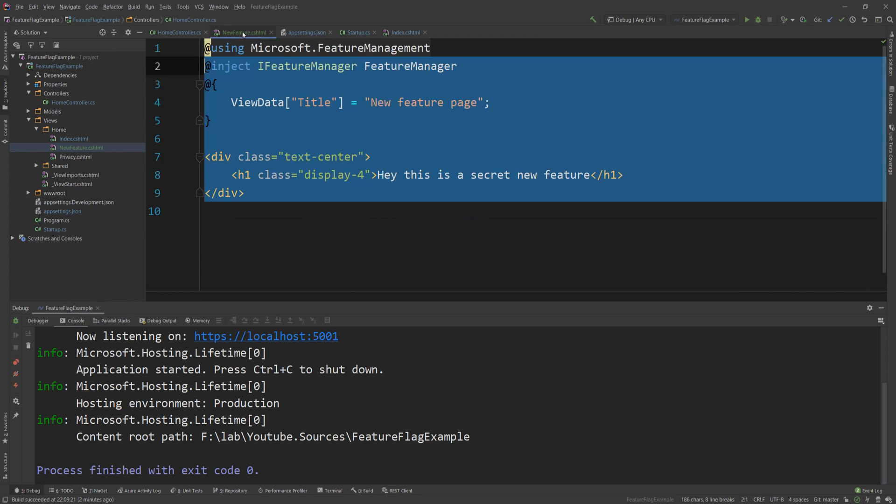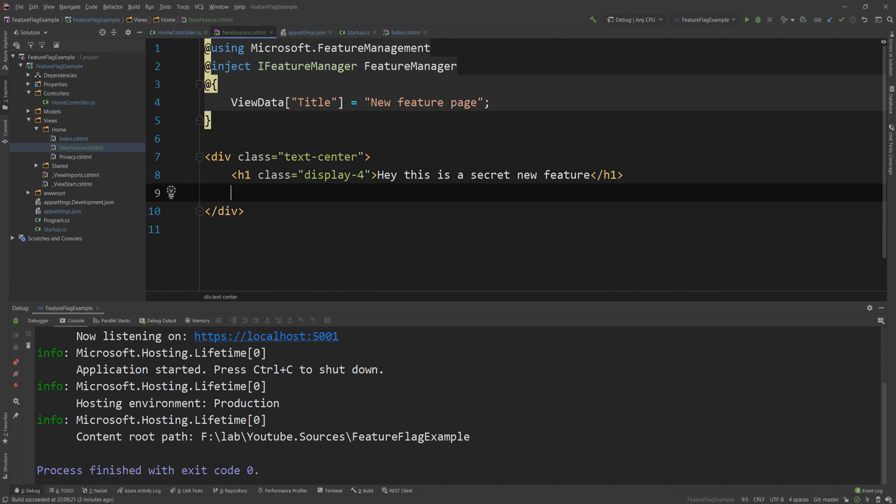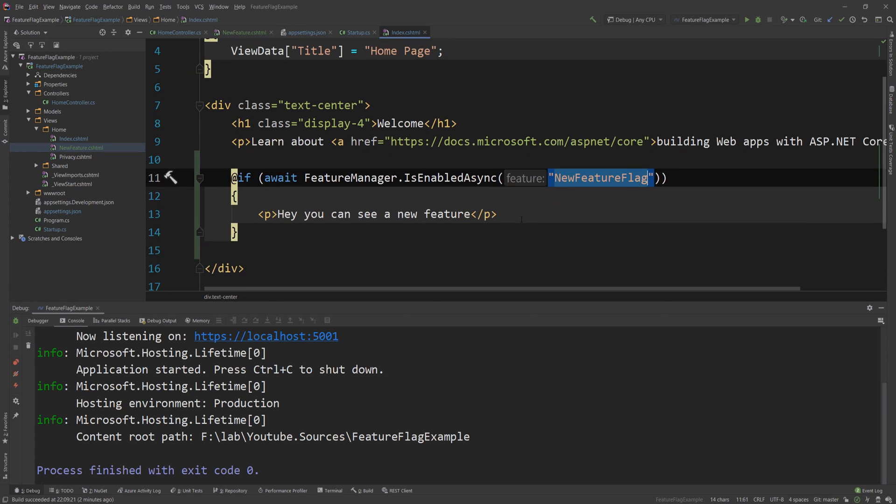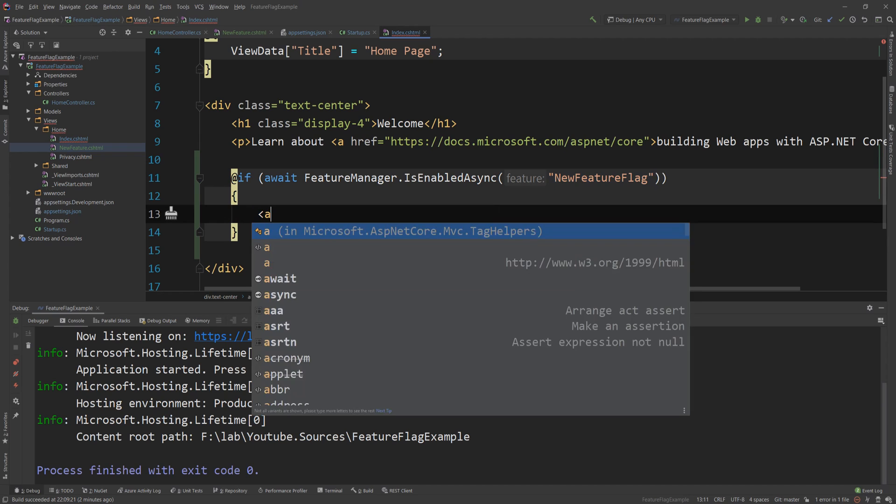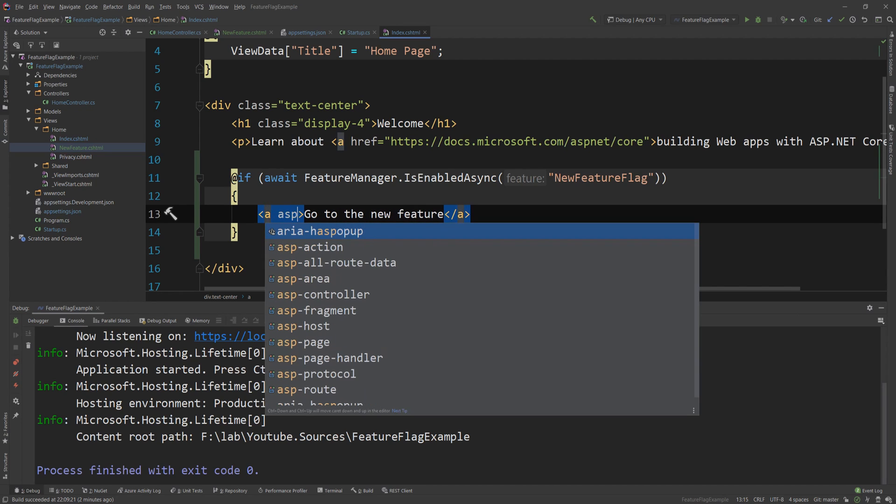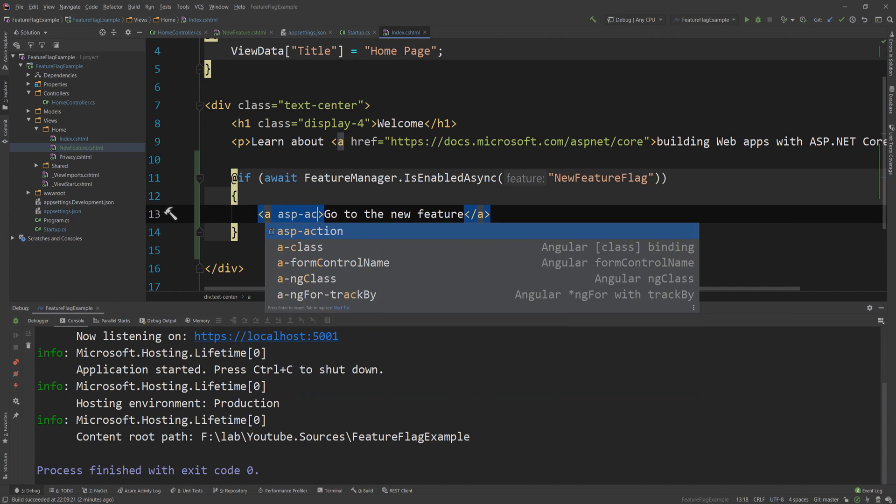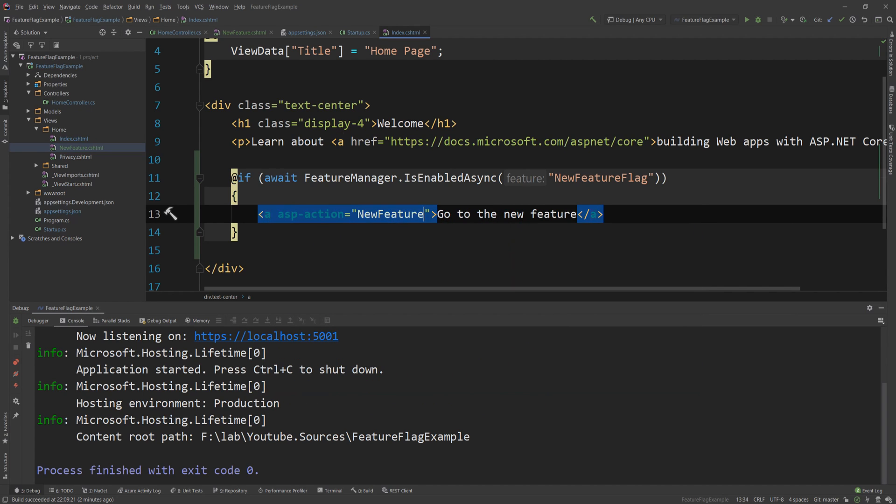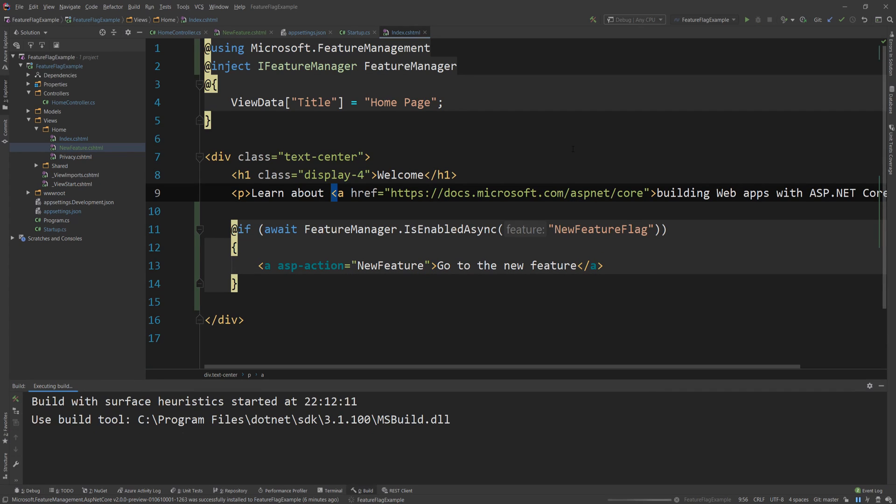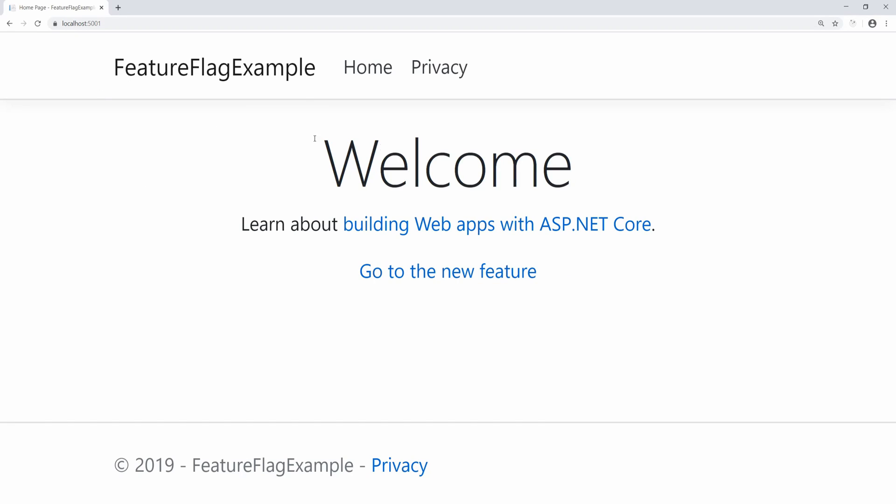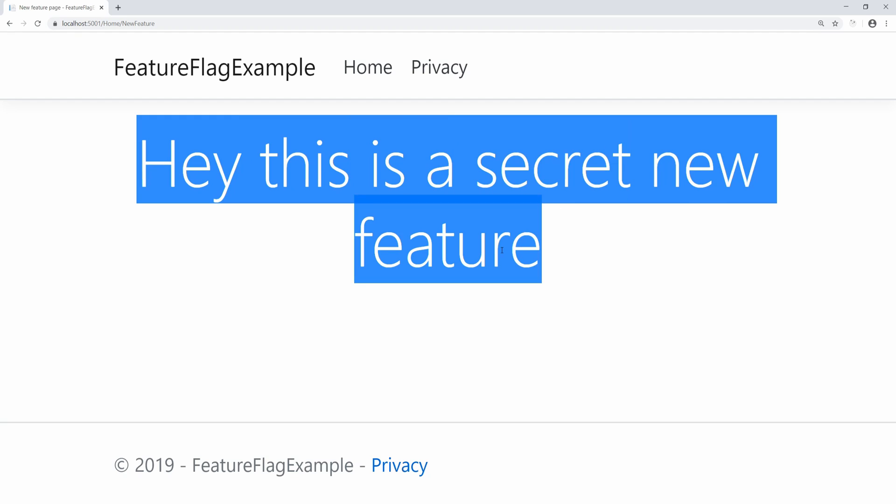Now I'm going to go ahead and create a secret link to that page here. I'm going to do it in the index.cs. So instead of saying hey you can see a new feature I'm going to say a go to the new feature and then ASP action will be new feature here. So this will take me to that new feature. So let me run this application and see what we can see. So application is running let me just refresh that and now we can see the new link and when I click to that link hey this is a new secret feature.